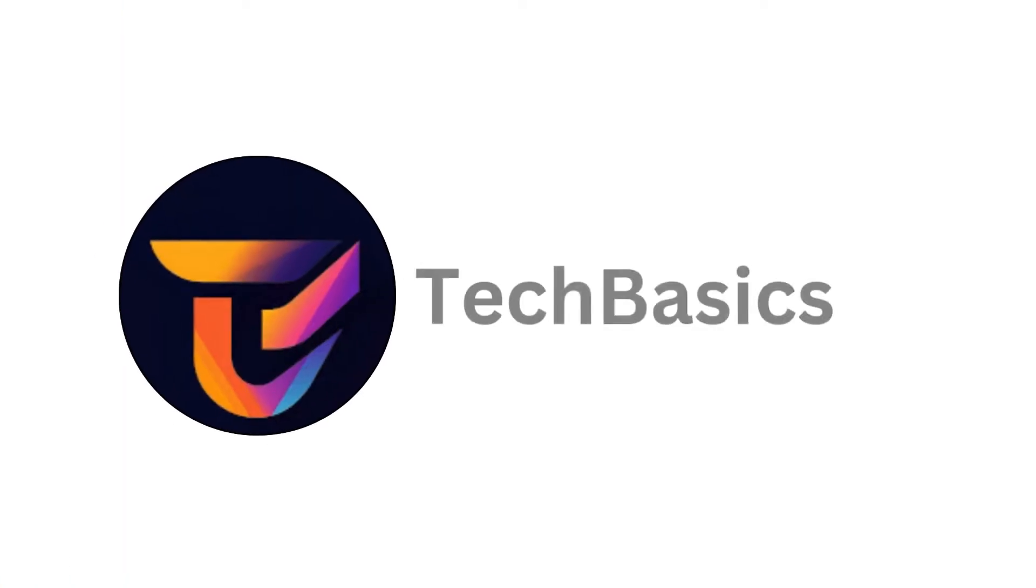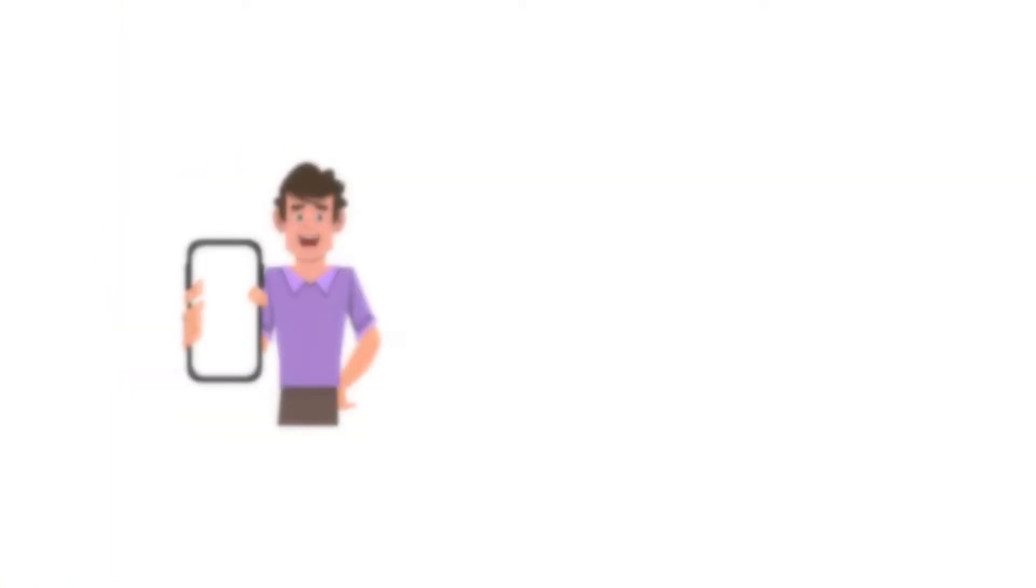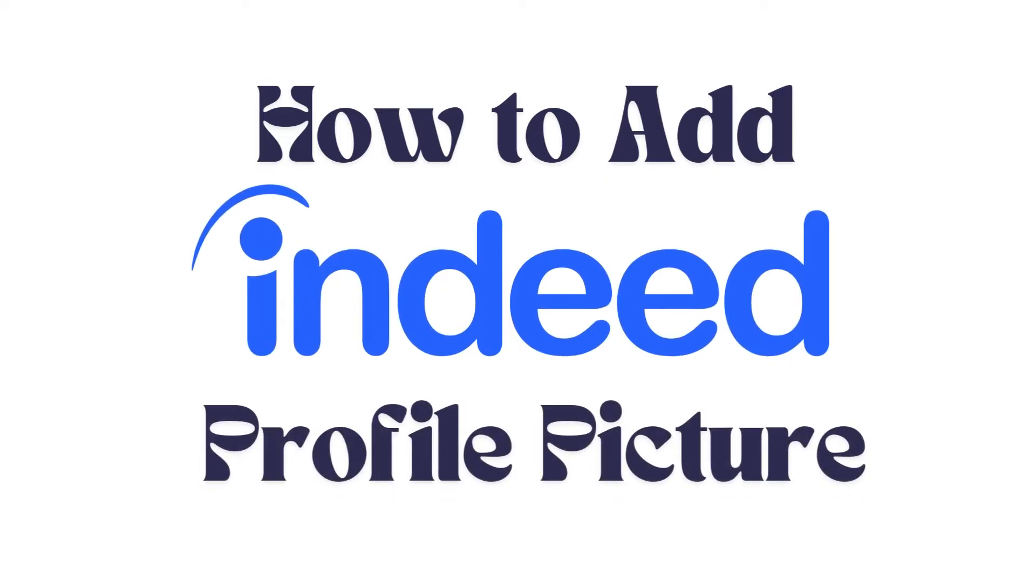Hello everyone, welcome back to our channel. In today's video, I'm going to show you how to add an Indeed profile picture right from the Indeed app. It's a very simple and easy process, and I'm going to guide you through how to do it. Let's get started.